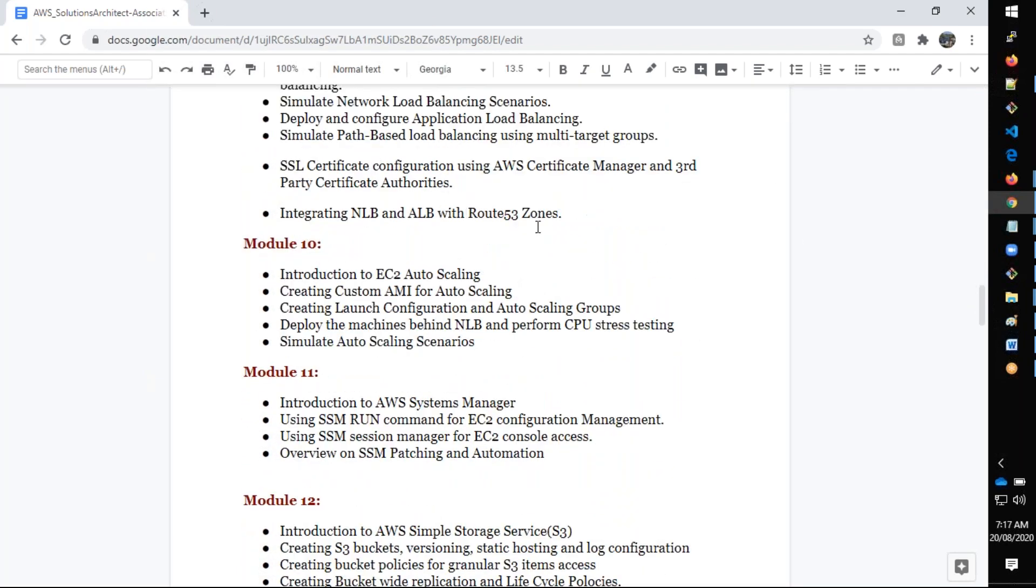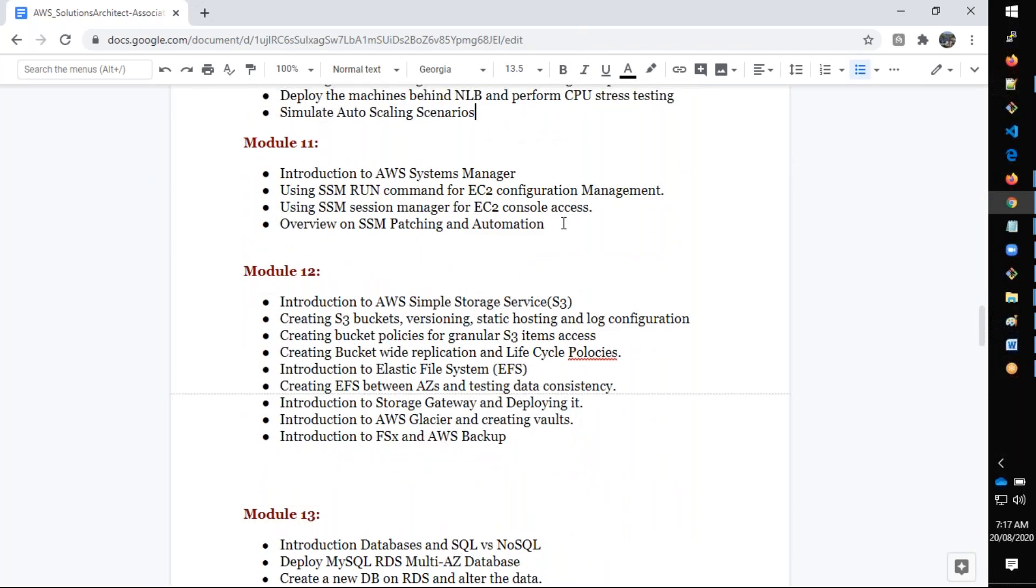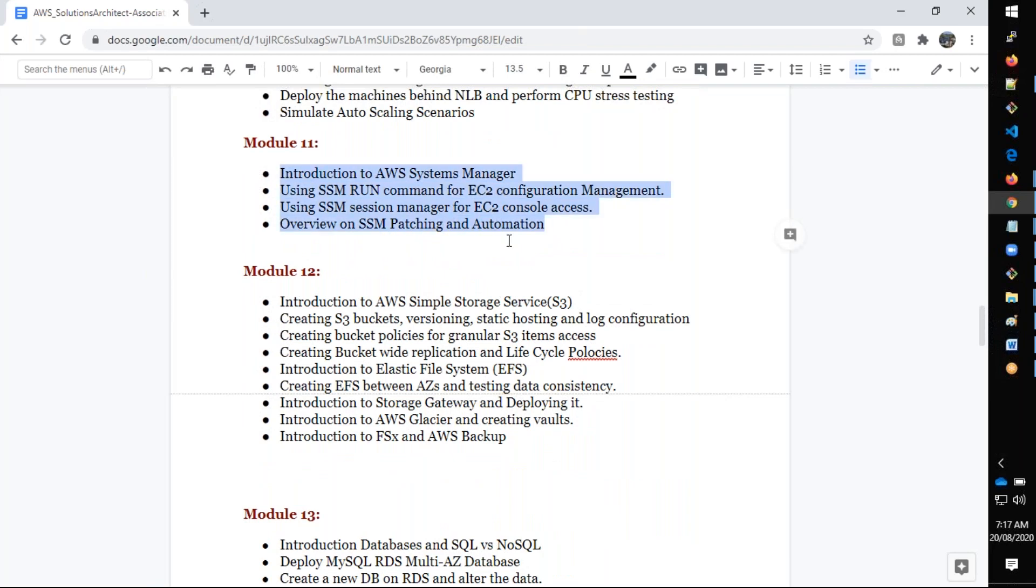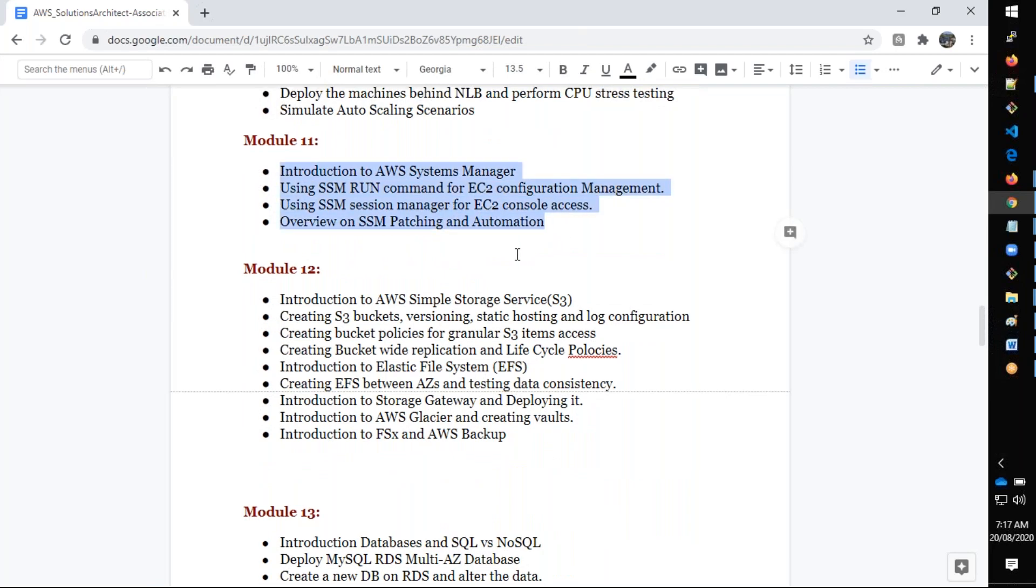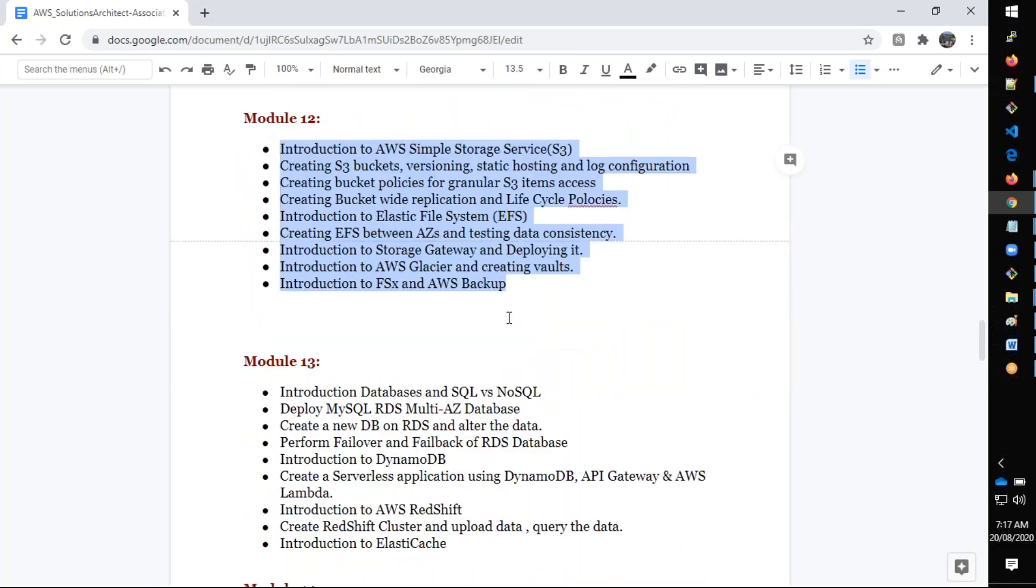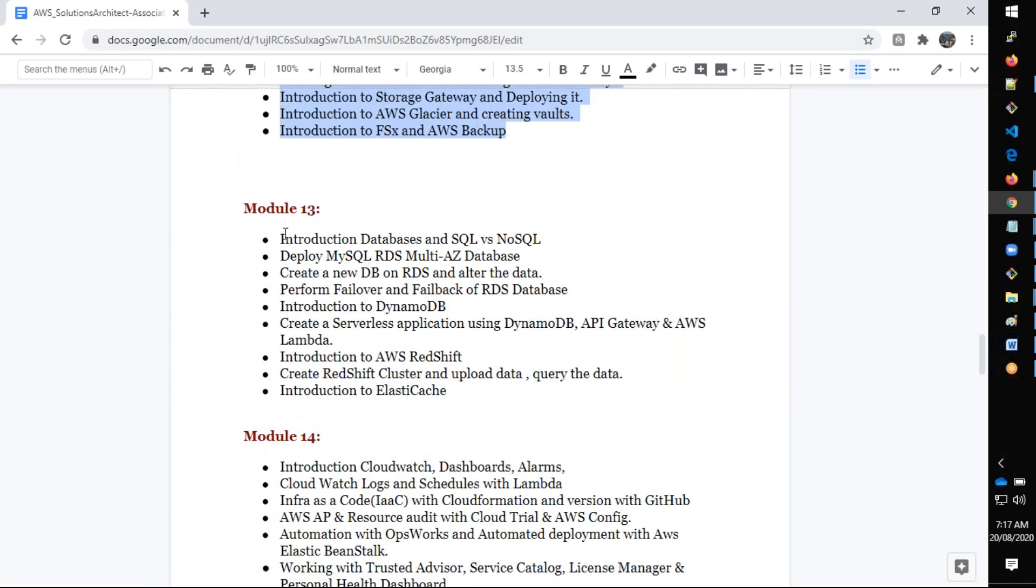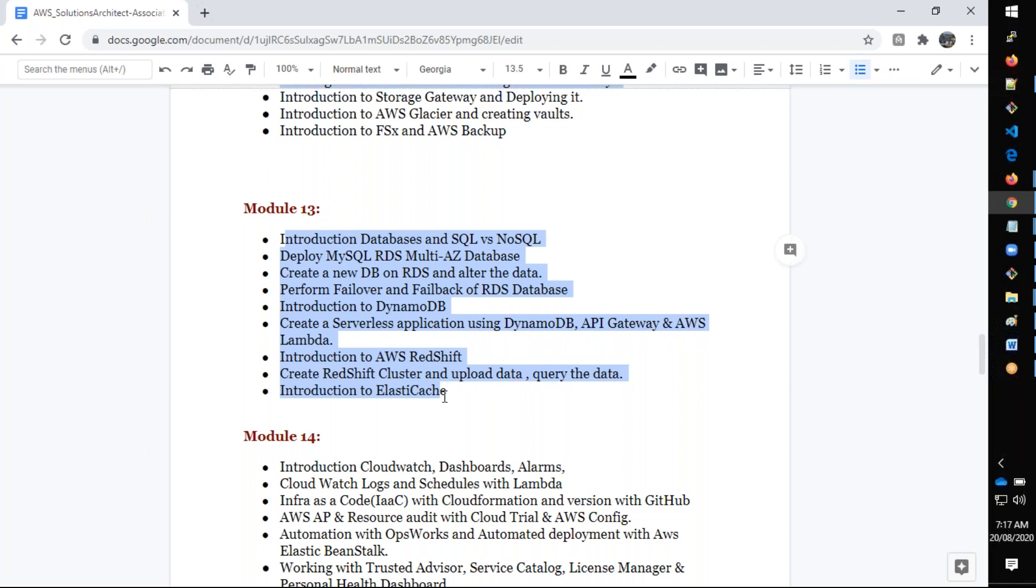We also cover EC2, load balancers, auto scaling, network load balancer, application load balancer, and automation of AMI creations. We also talk about Systems Manager, Session Manager, Parameter Store, Simple Storage Services, Glacier, EFS, and FSx file systems.